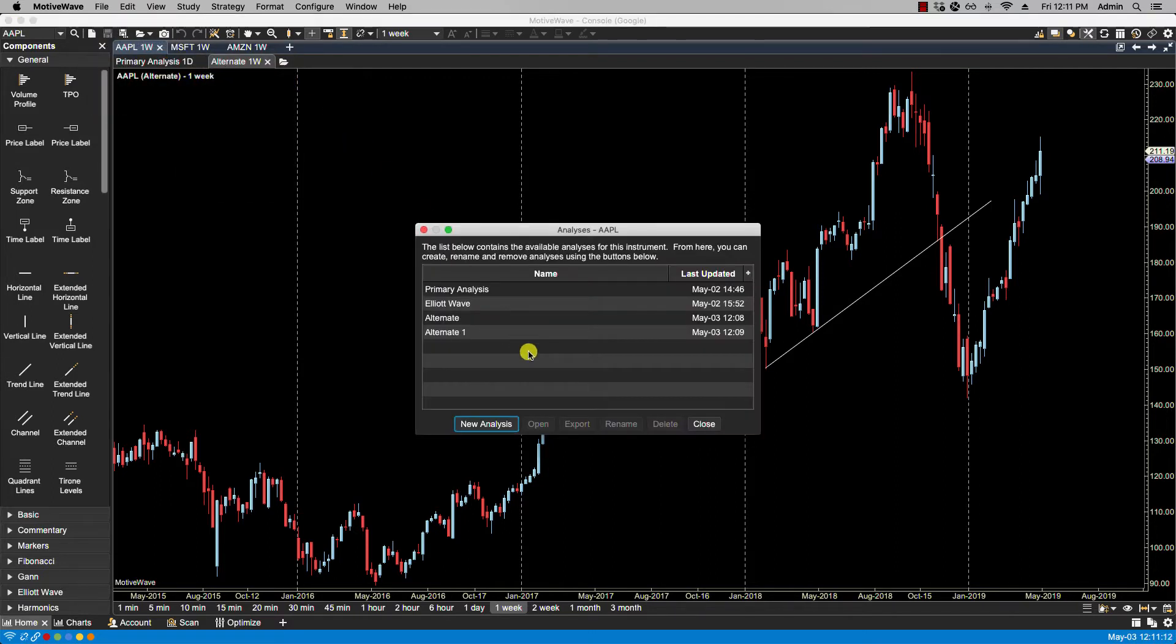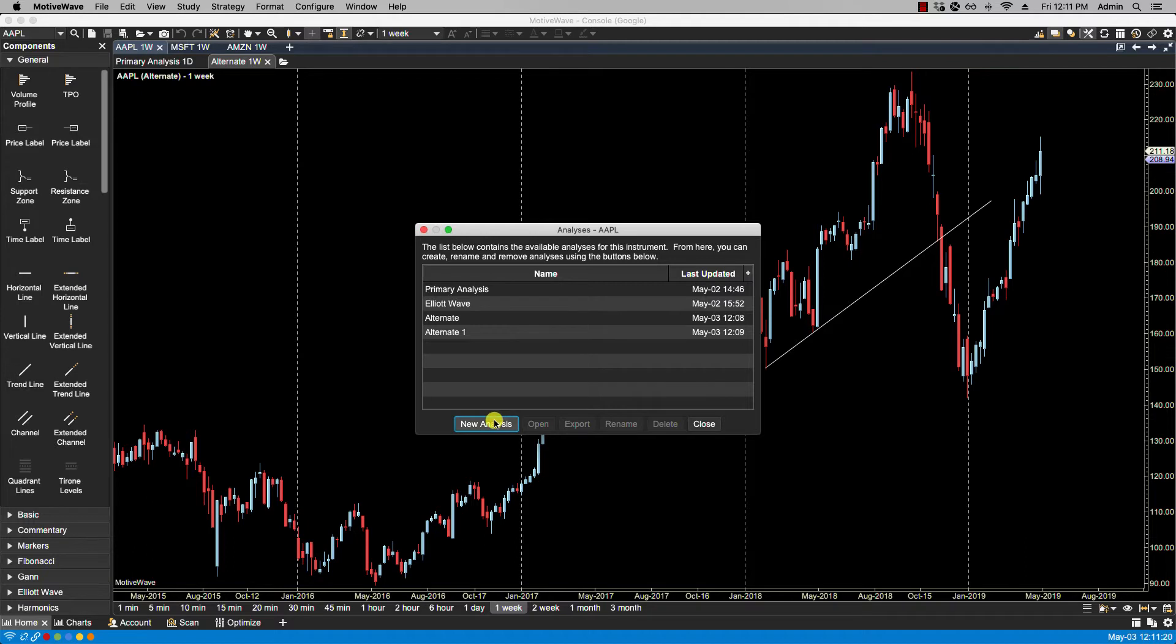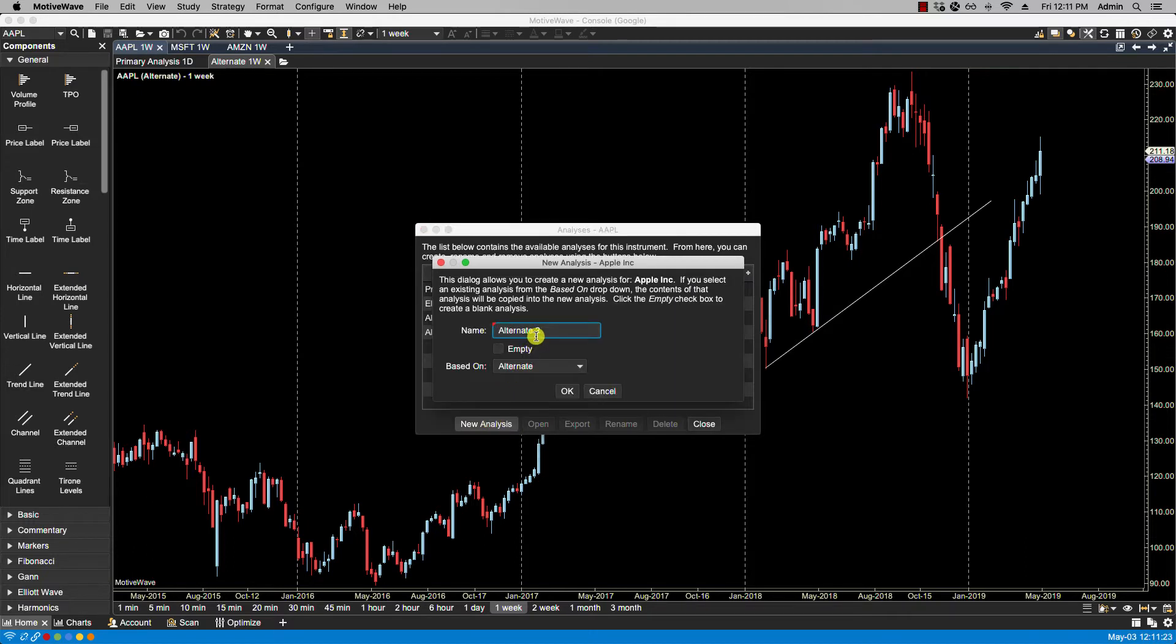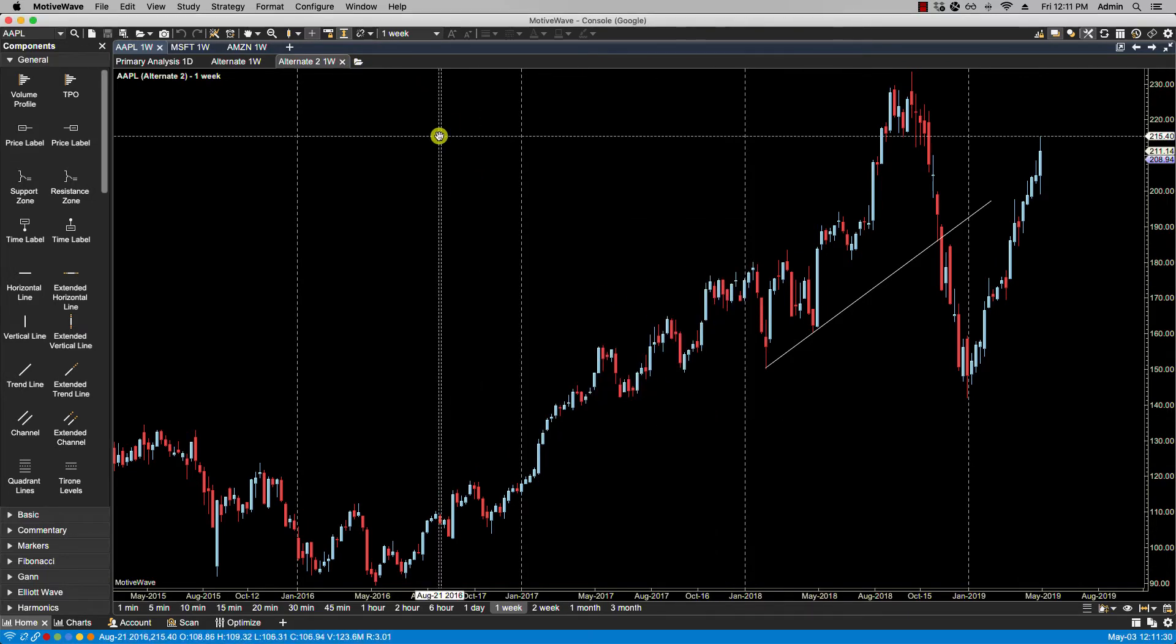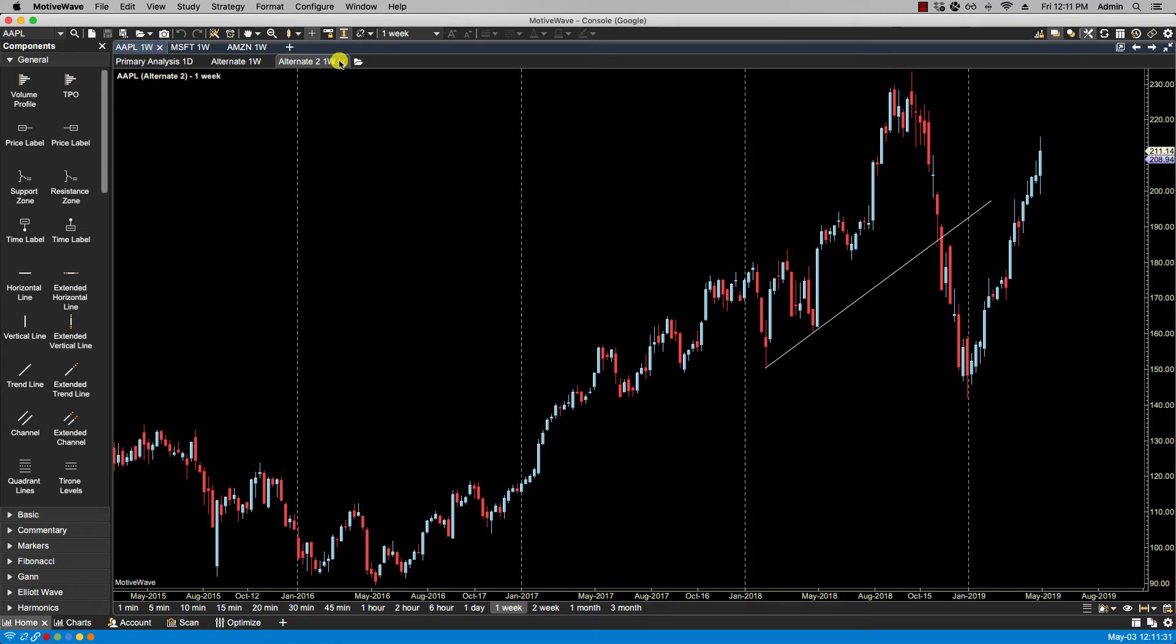Now from here we can create a new analysis. We can open, export, rename, delete. So let's create a new one here. Let's call it Alternate 2. Click OK. And now Alternate 2 shows up here.